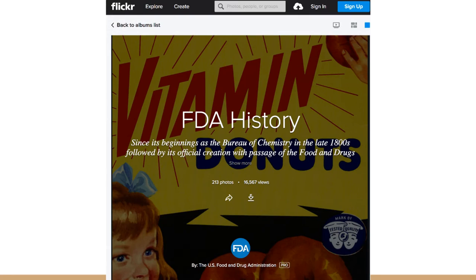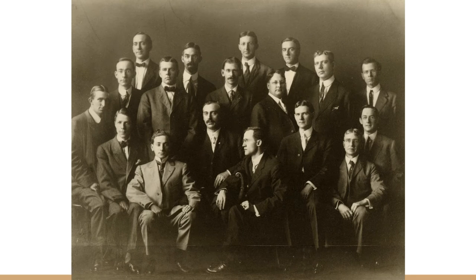The FDA didn't always have such a broad scope. The FDA's origin started back in 1848, when Louis Caleb Beck was appointed in the Patent Office to carry out chemical analyses of agricultural products. Later, this function was inherited by the Department of Agriculture in 1862, which was the beginning of the Bureau of Chemistry, the predecessor to the FDA.